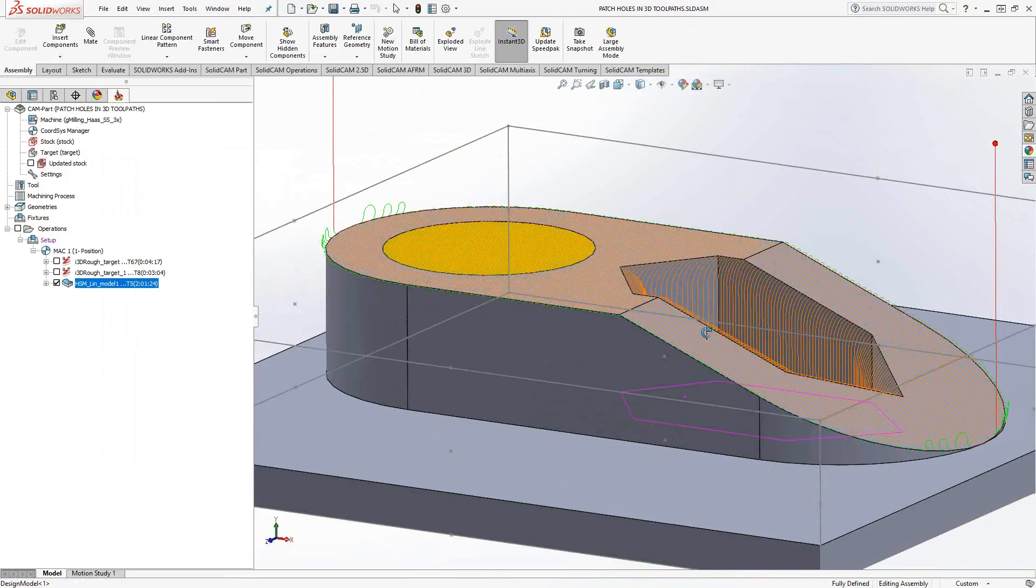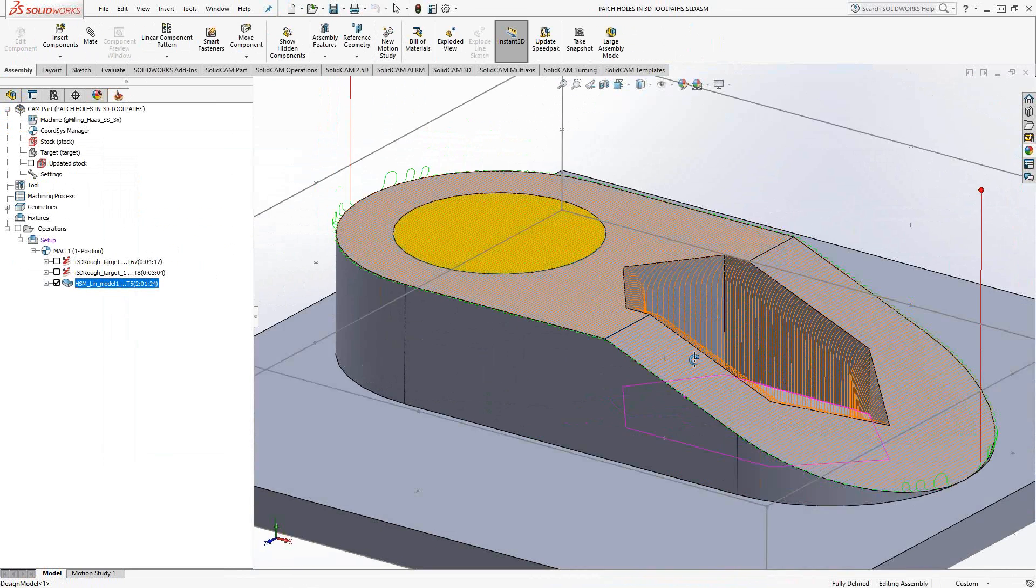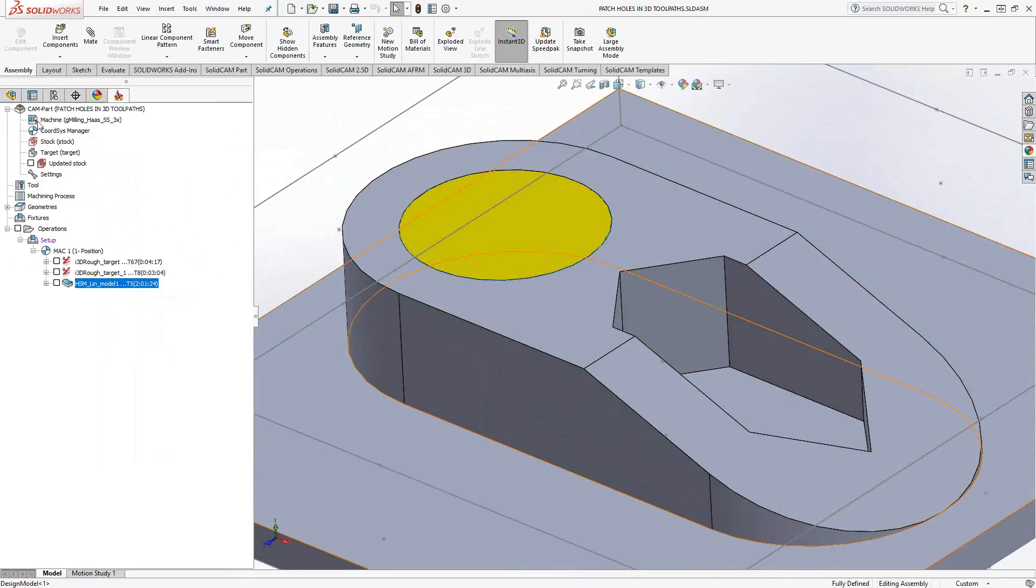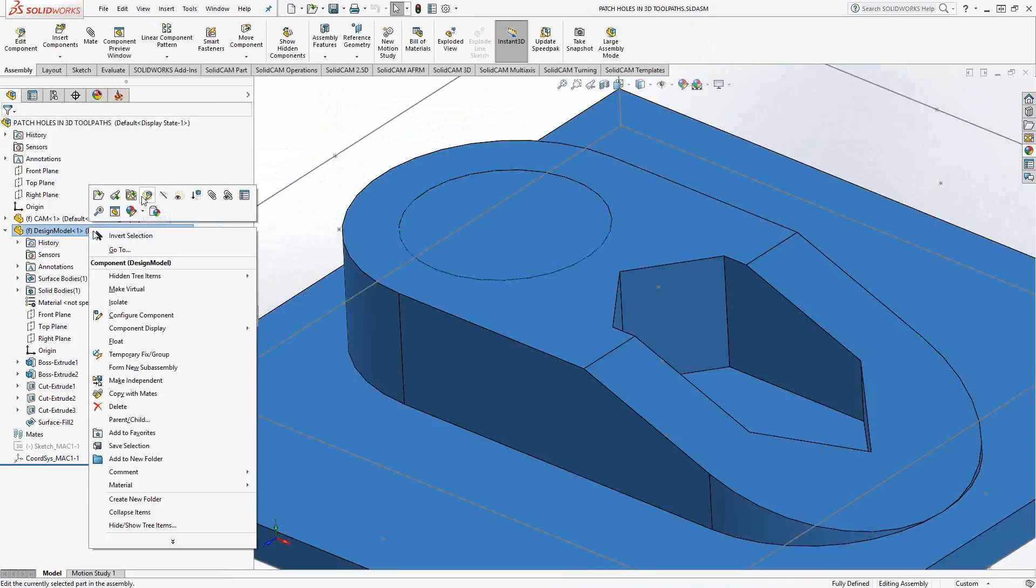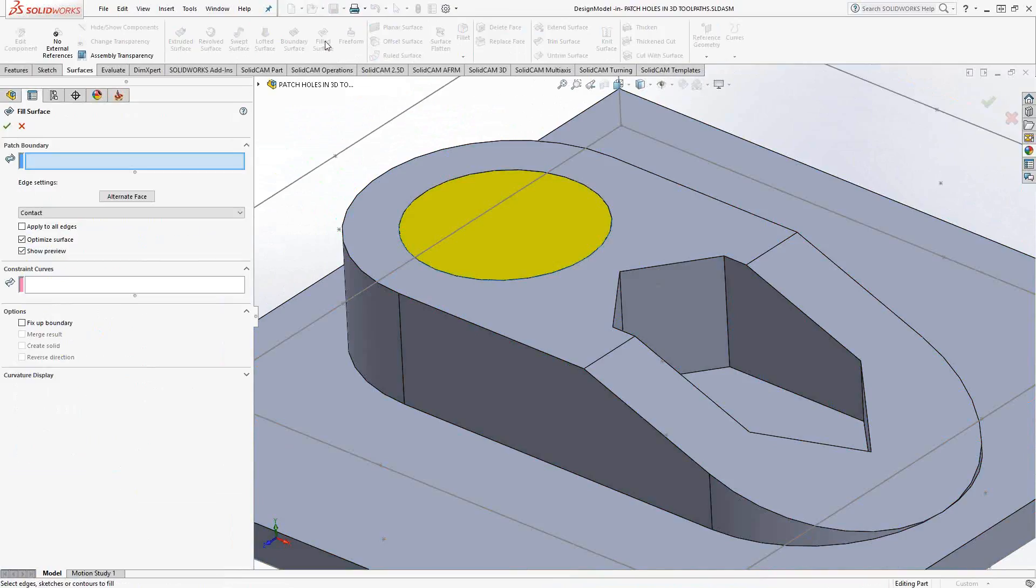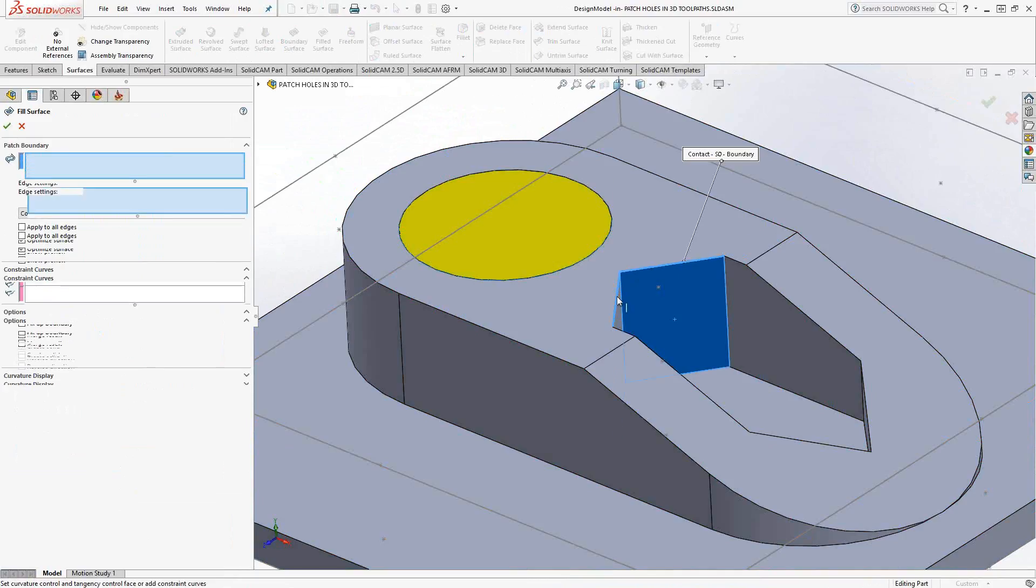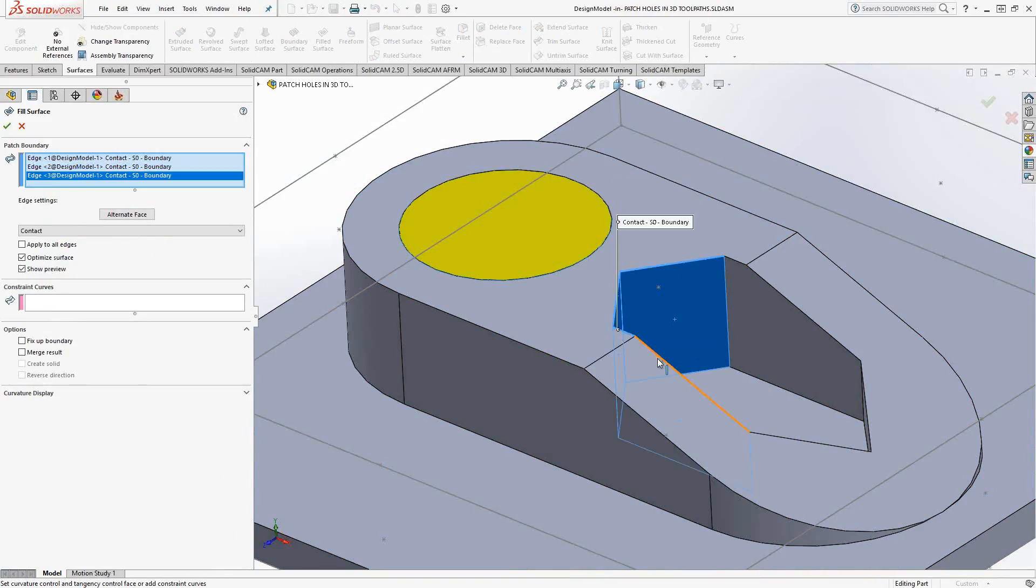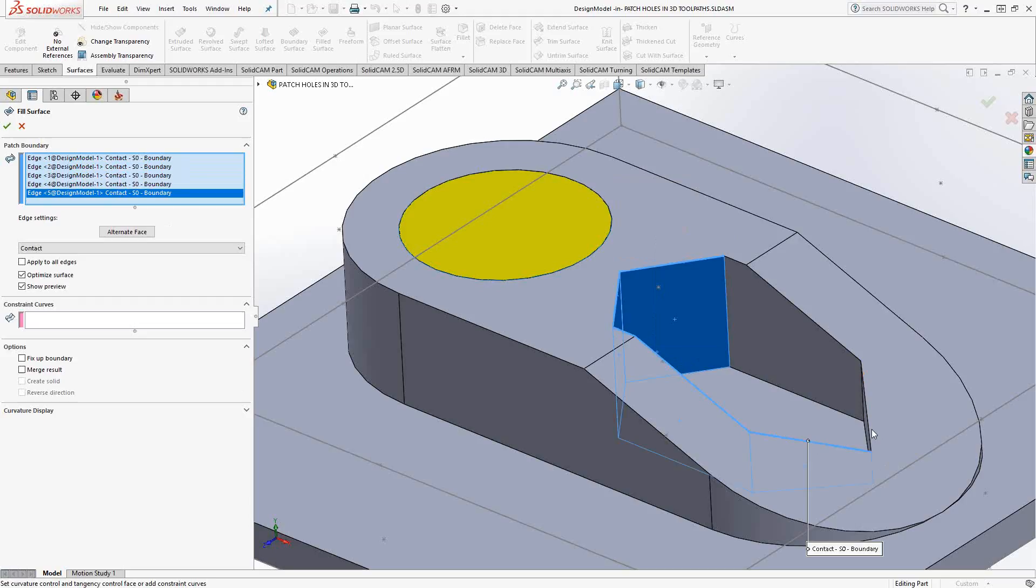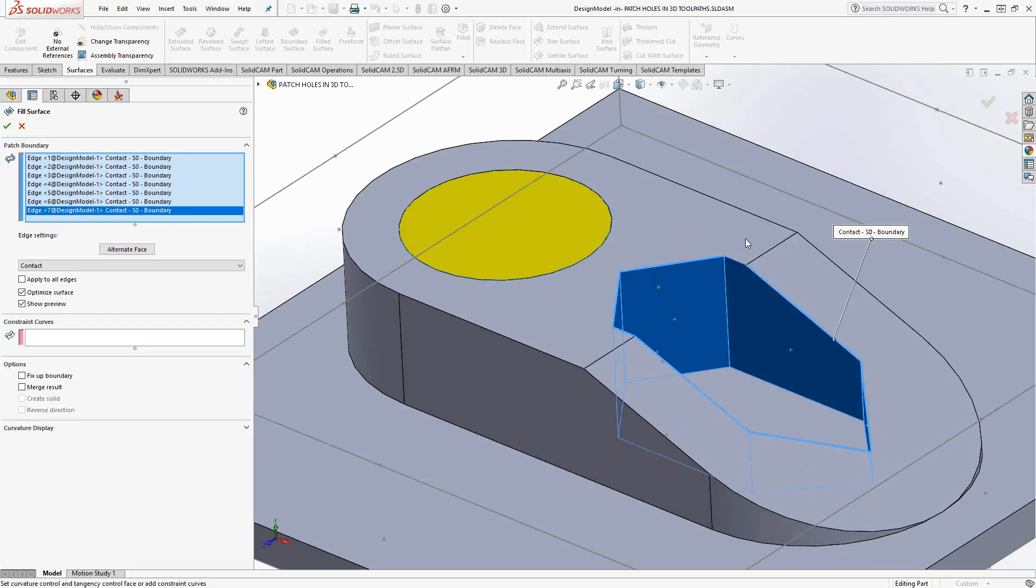What about this kind of 3D compound hole here? Well, it works the exact same way. Let me just turn off that toolpath and we'll go and do the same thing, but for that complex hole. I'll still do a filled surface. But this time, remember, we're still just choosing contours to outline the outside of the surface. So it works exactly the same way. I'm just going to choose these edges to outline my patch surface.